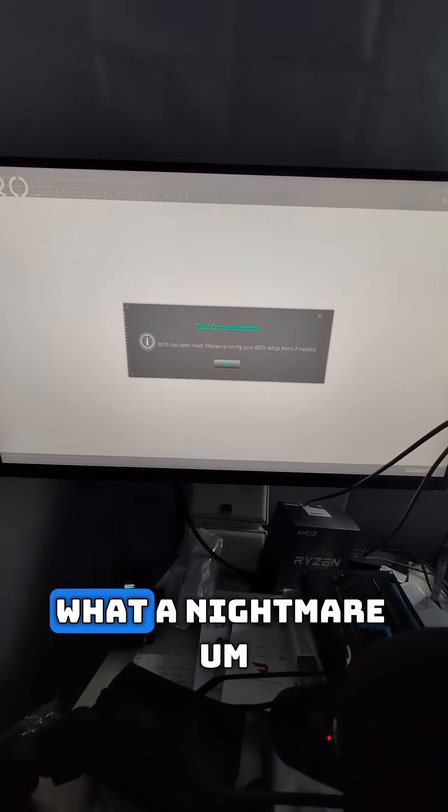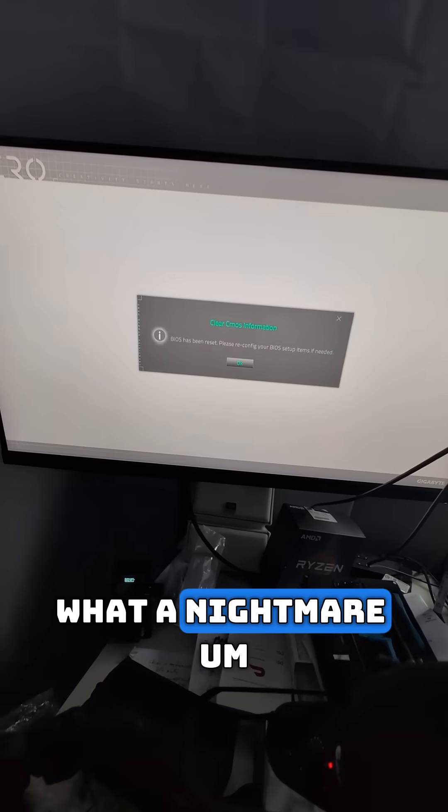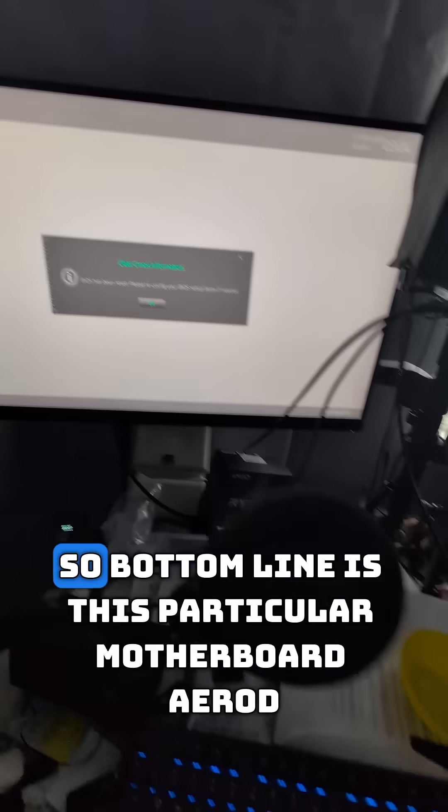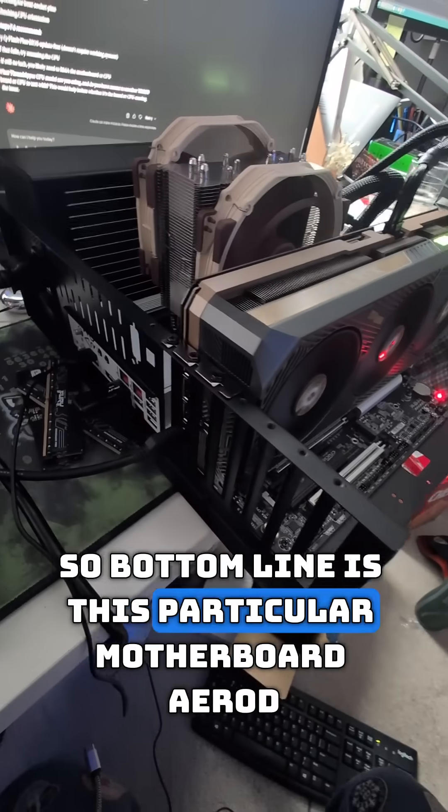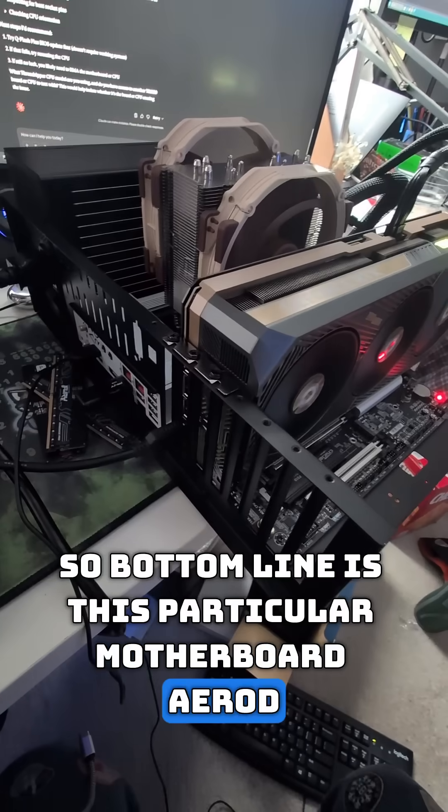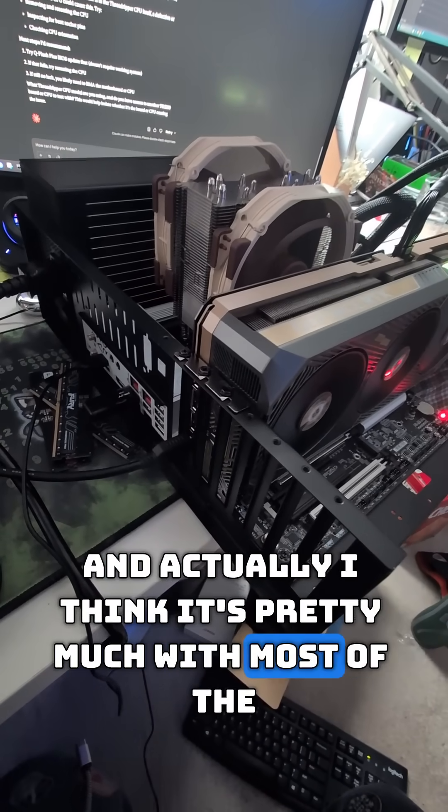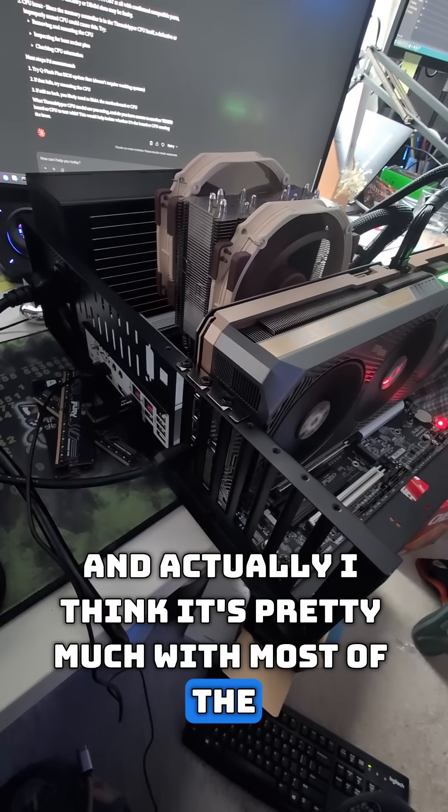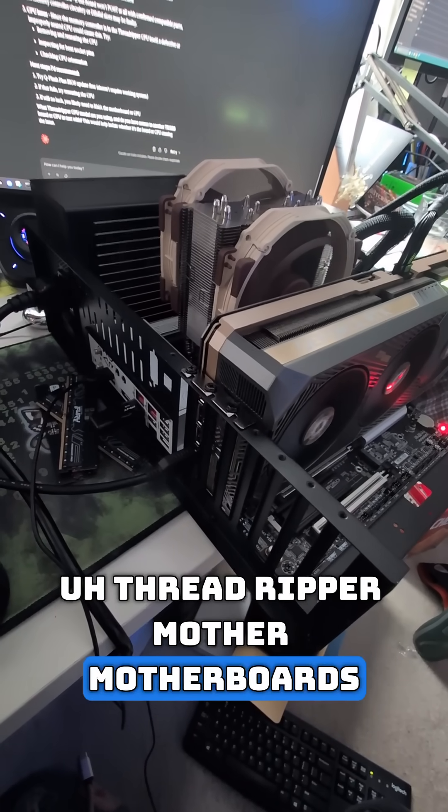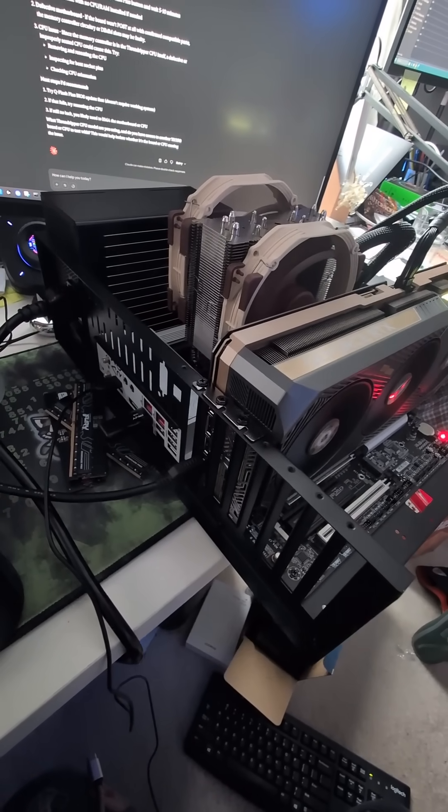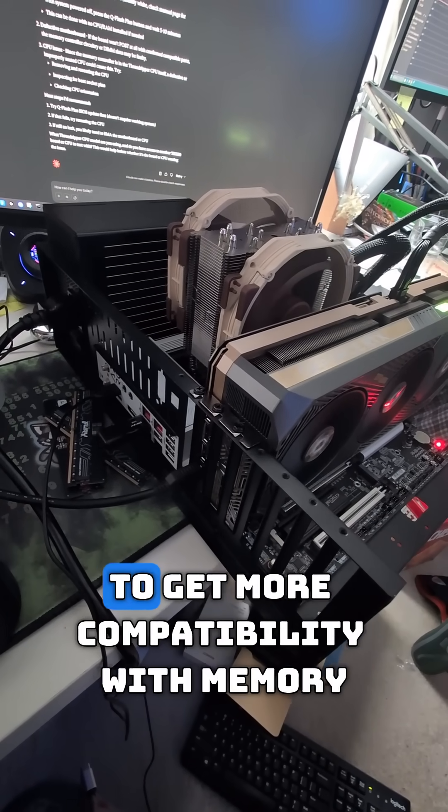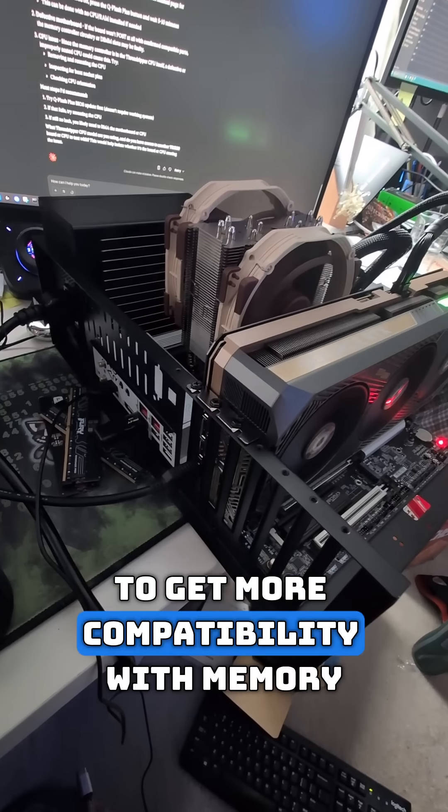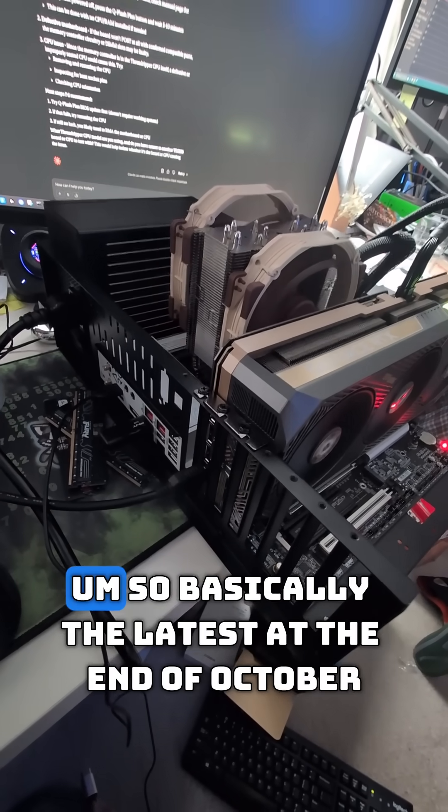So bottom line is this particular motherboard, Aero D, and actually I think it's pretty much with most of the Threadripper motherboards, they require a BIOS flash to get more compatibility with memory.